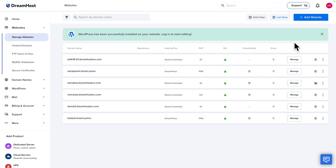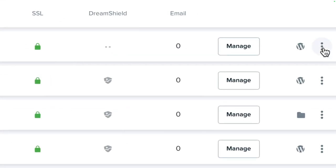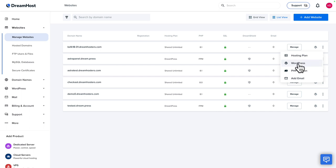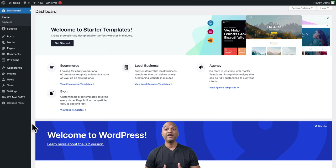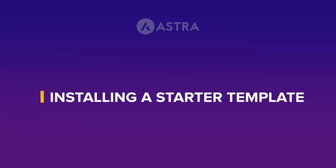And there you go — it's installed. Next, you want to identify which WordPress install you want to access. Click on the three dots on the right-hand side and click on WordPress. Here we are — WordPress has been installed. What you see right here is the WordPress admin dashboard.